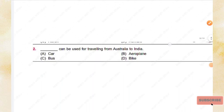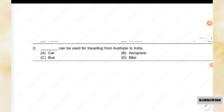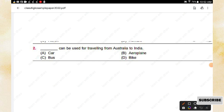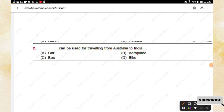Question number two: Which can be used for traveling from Australia to India? Options are: car, aeroplane, bus, bike. The right answer is option B, aeroplane.